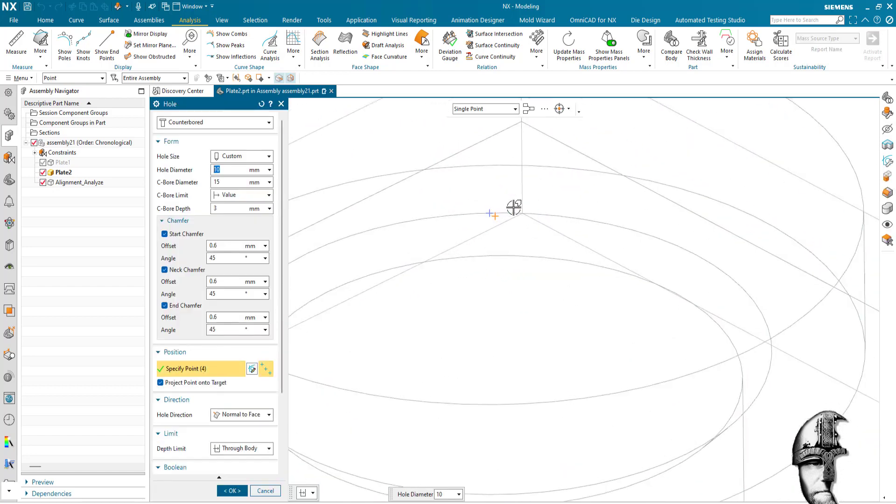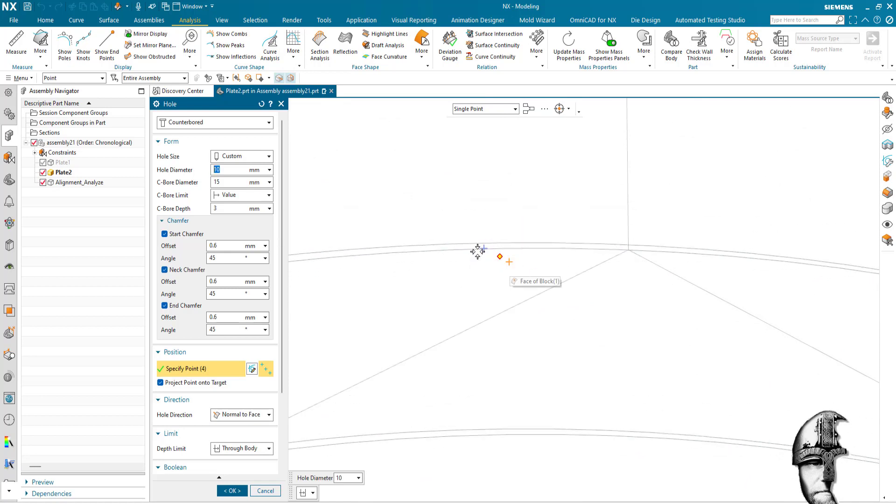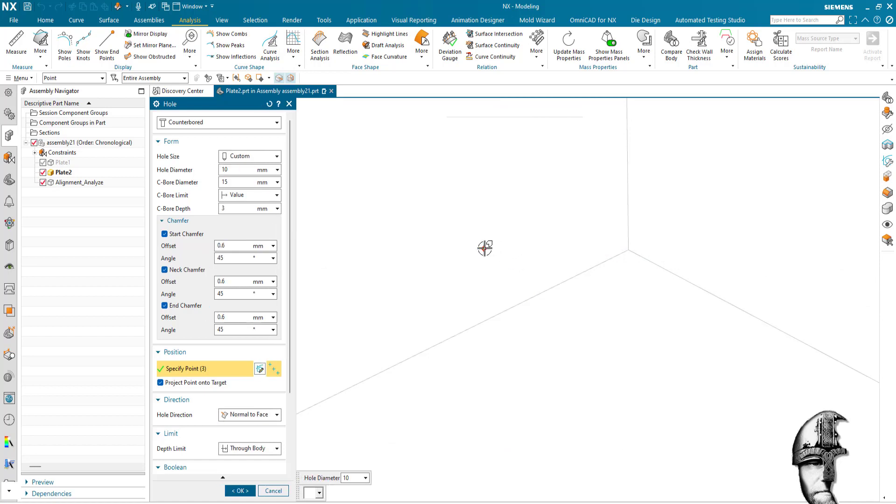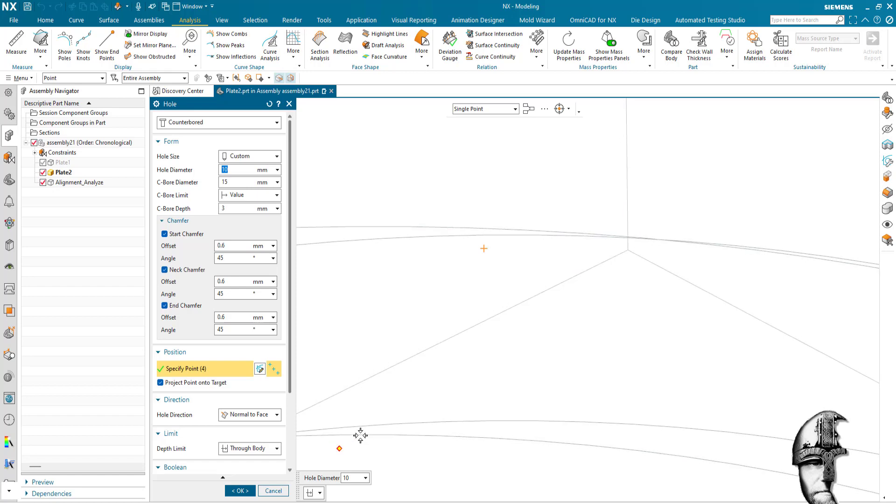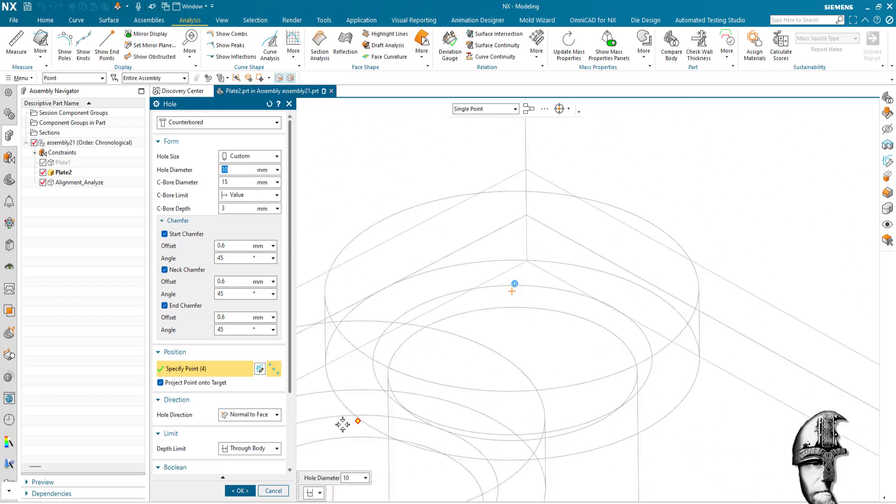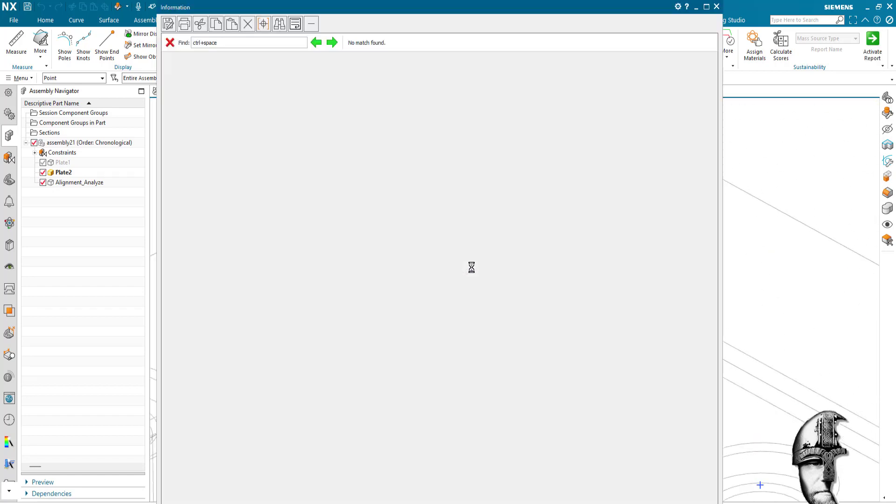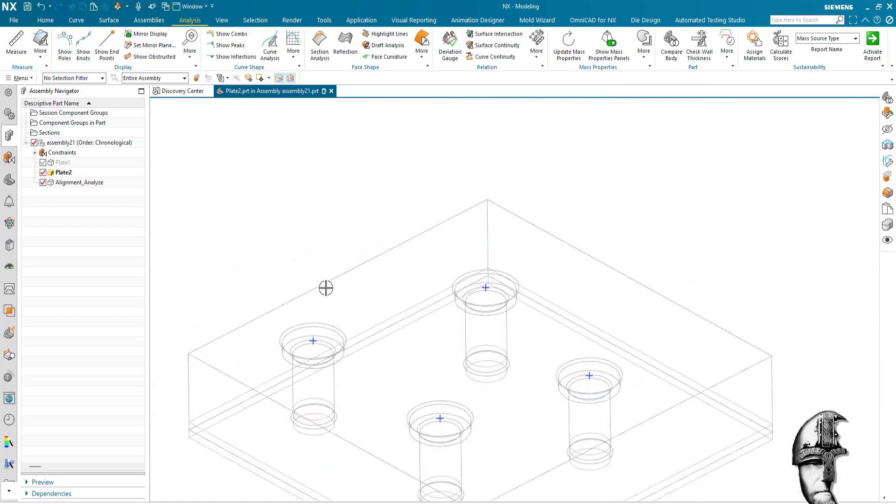And if I zoom in here we can see that it's not aligning. So we deselect that point and we make sure to select the actual point there, existing point, and we say okay and everything should be all right.